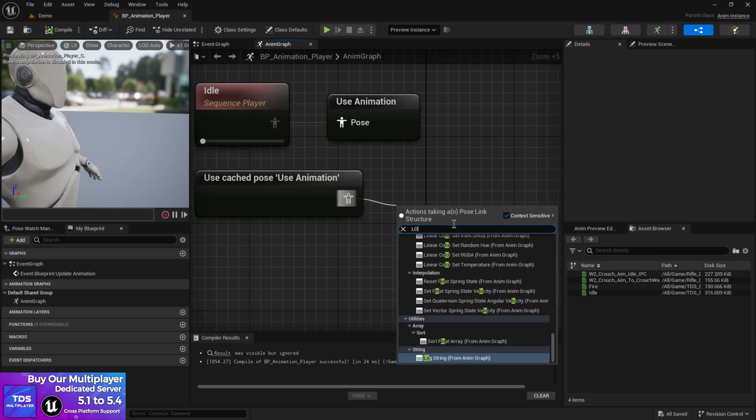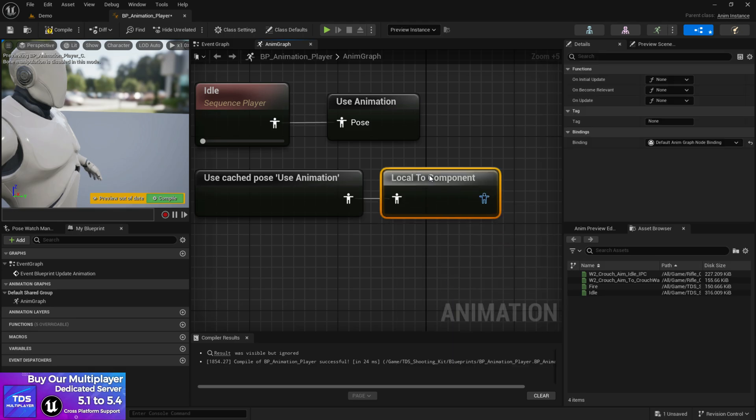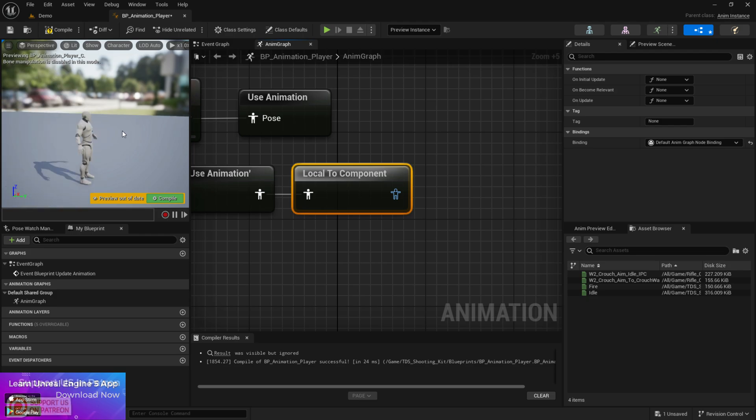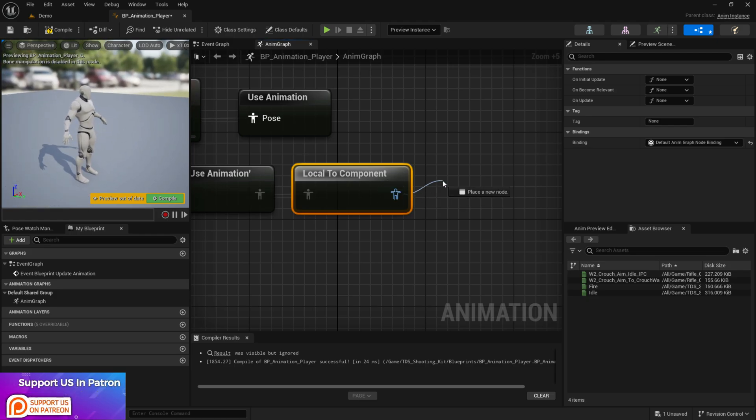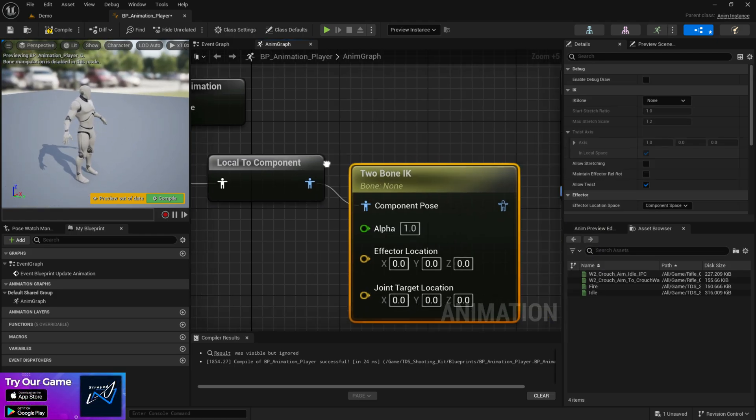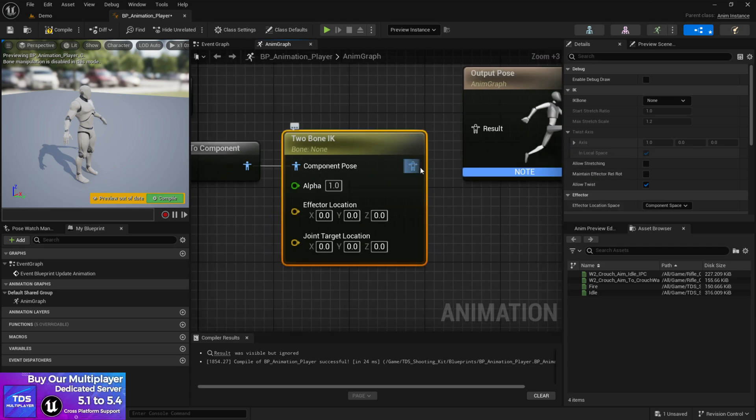Once you have that you need to write local to component. The local to component because the IK system is a kind of component system at here. From here we will search two bone IK and it will give you this kind of big node.